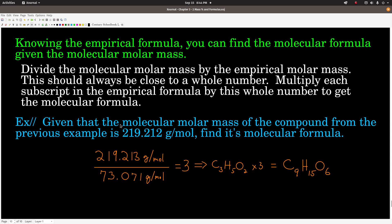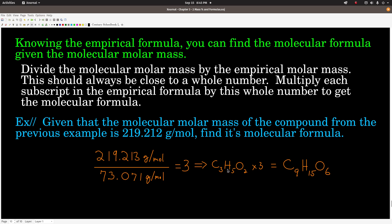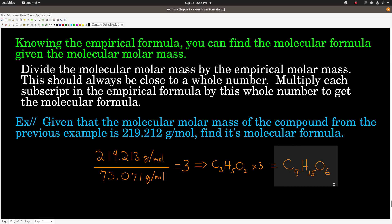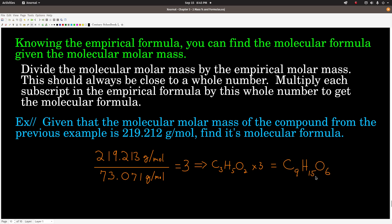In our previous example, say we find that the molecular molar mass is 219.212 grams per mole. The empirical molar mass of C3H5O2 is: 3 × 12.011 + 5 × 1.008 + 2 × 15.999 = 73.071 grams per mole. Dividing 219.212 by 73.071 gives us very close to the whole number 3. So we multiply each subscript in the empirical formula by 3: 3×3=9, 3×5=15, 3×2=6. Our molecular formula is C9H15O6.